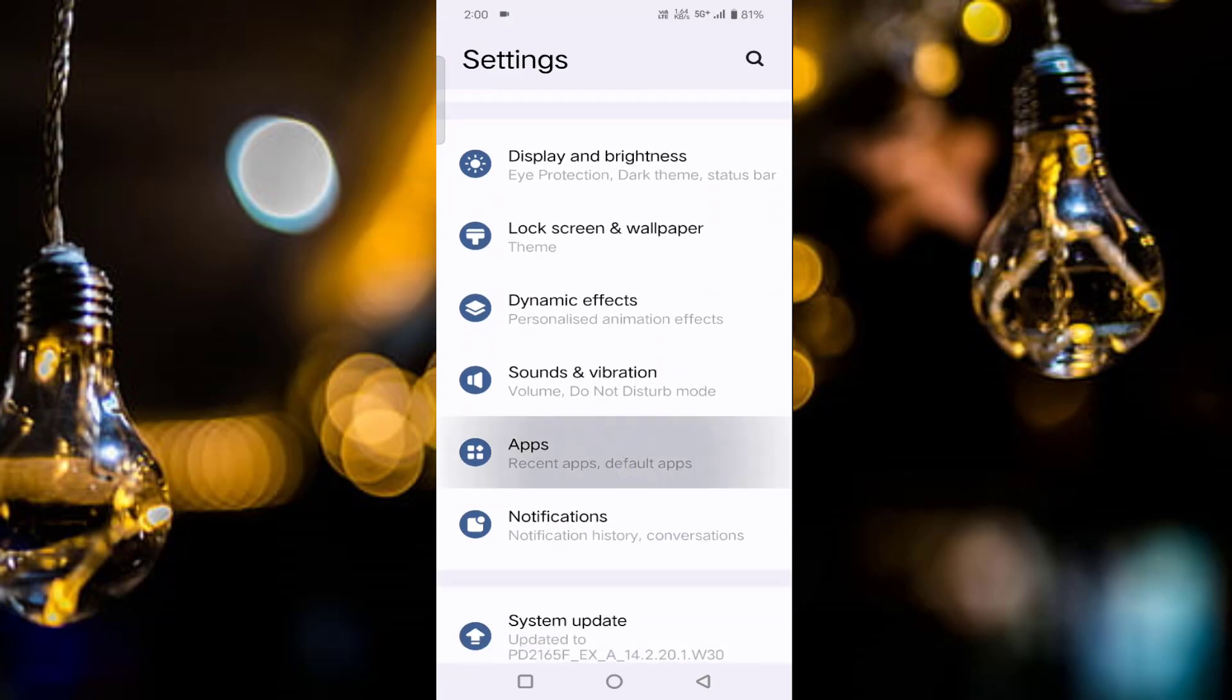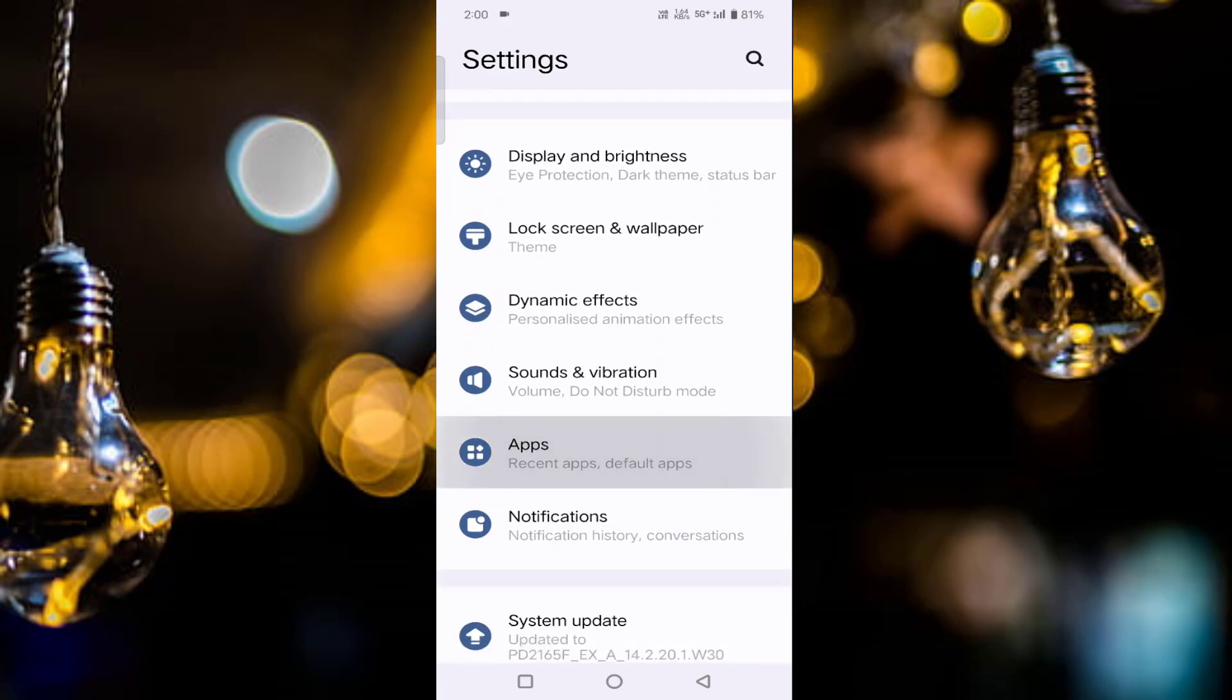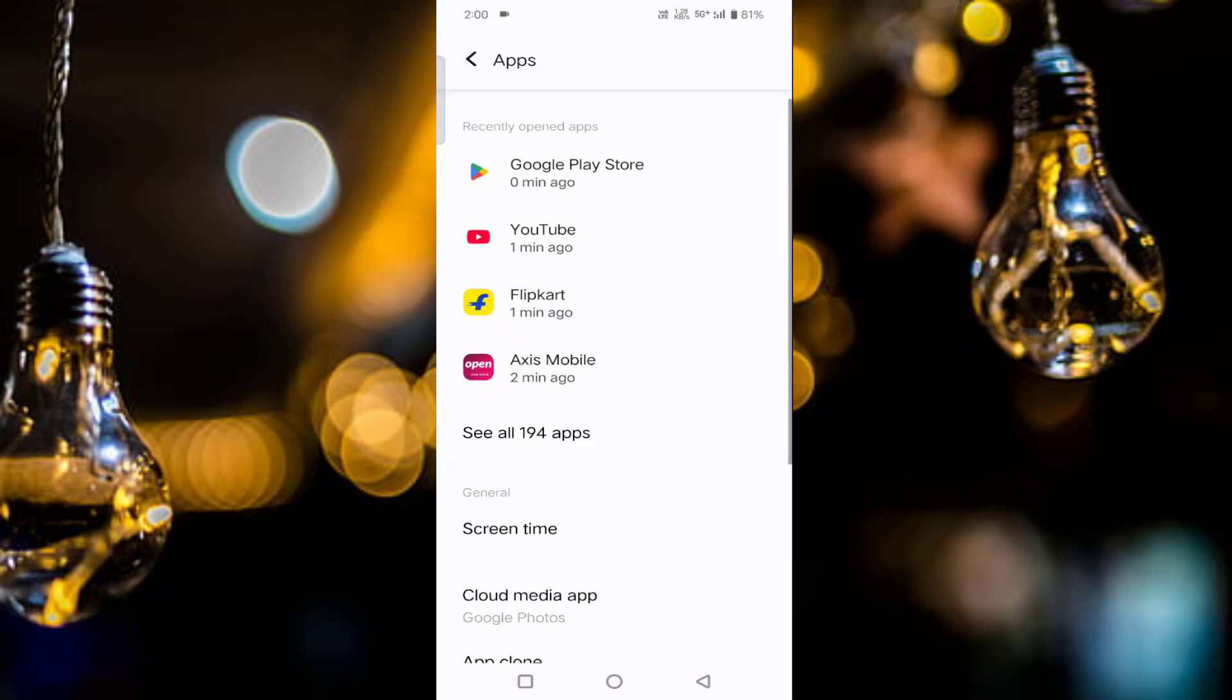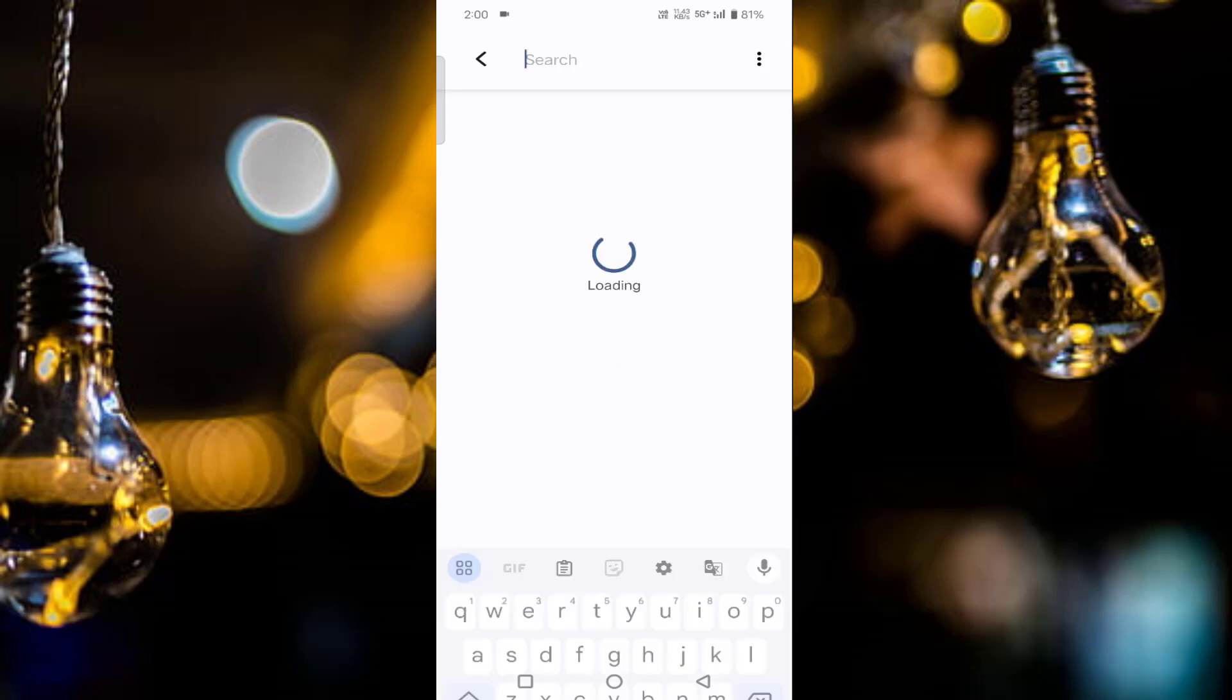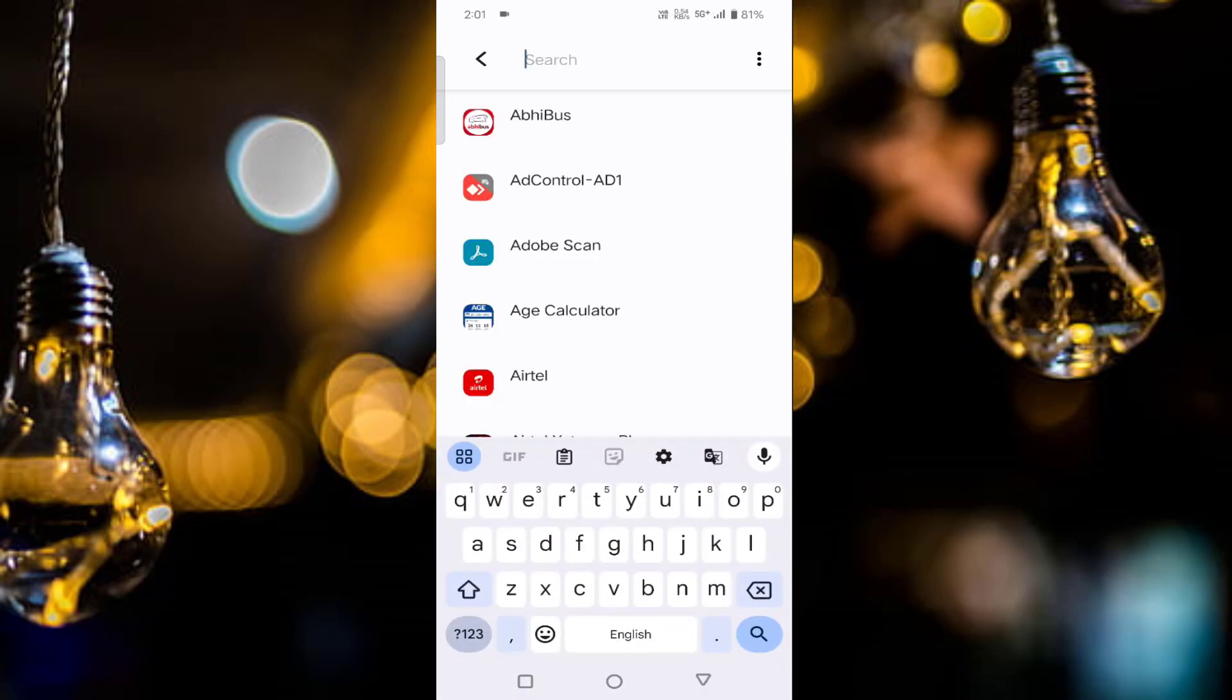Tap on See All Apps. In this, you need to just tap on this search icon, then search for WhatsApp.